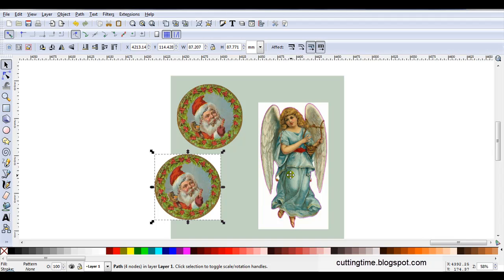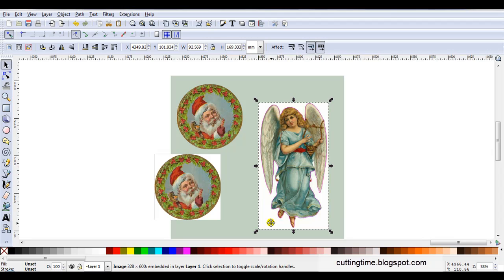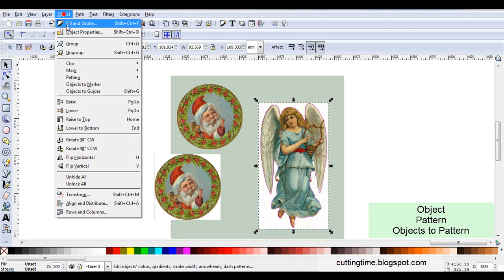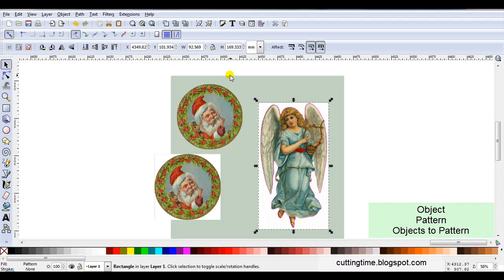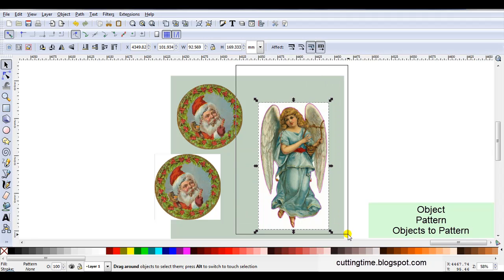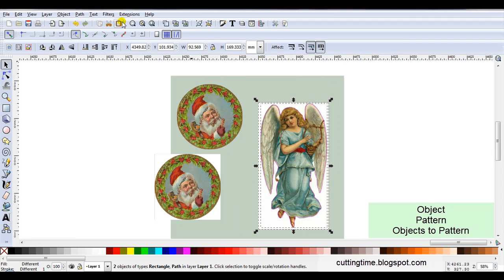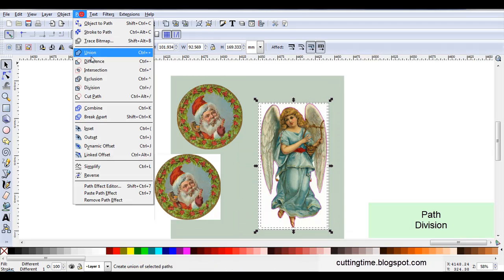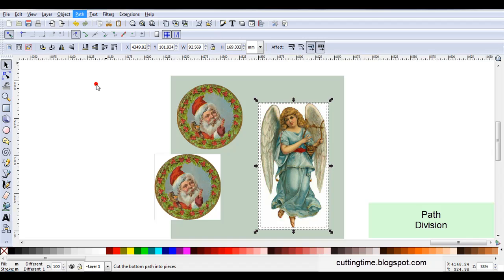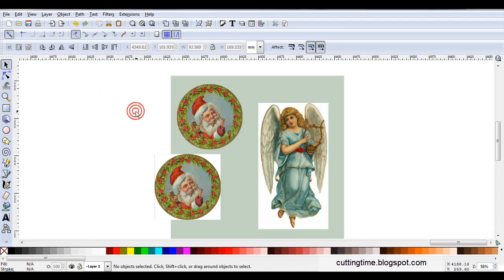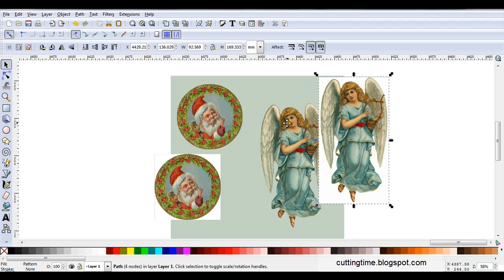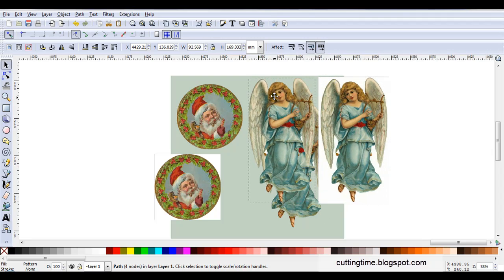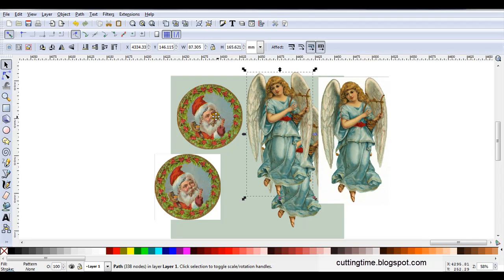Now we'll move to the angel. So I'll select the image, then I'll go Object, Pattern, Object to Pattern. I'll select both parts, then go Path, Division. Click on a blank part of the canvas, then click back on the angel and move her aside. And there's the two underneath.